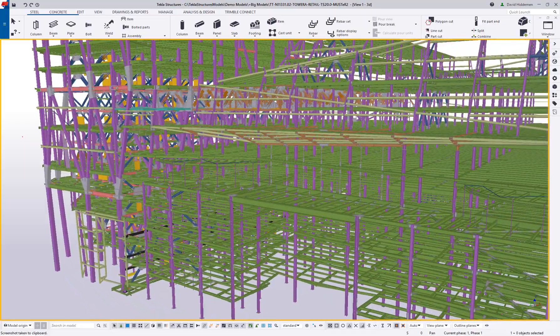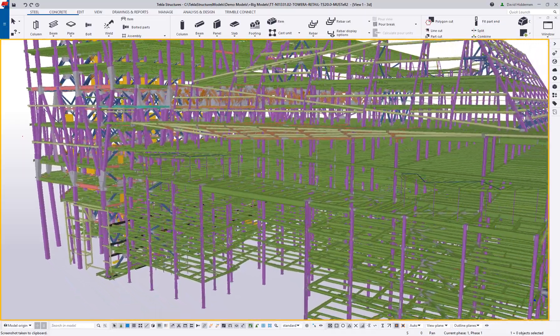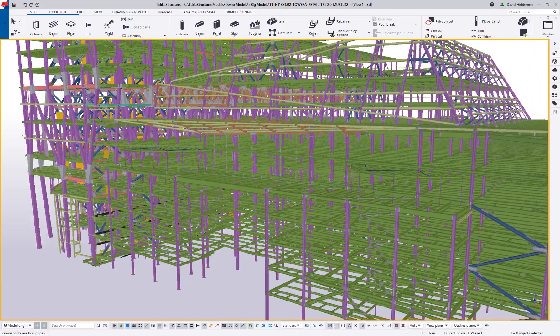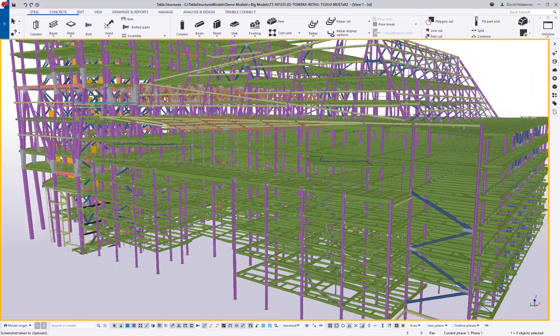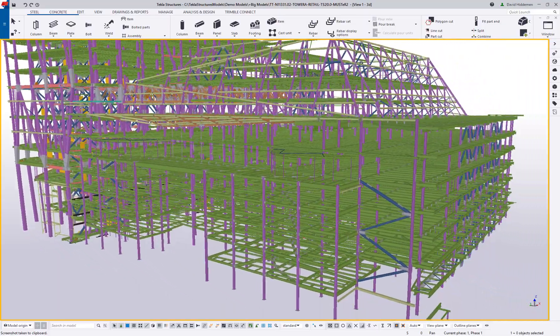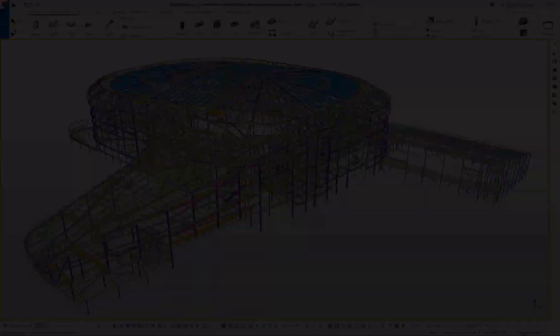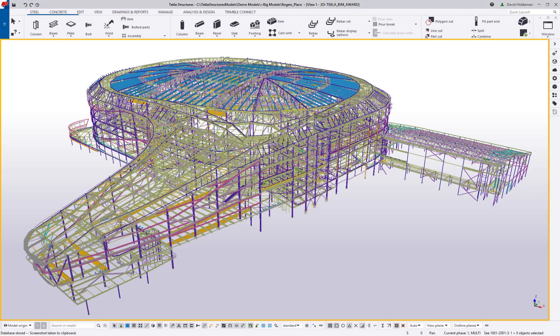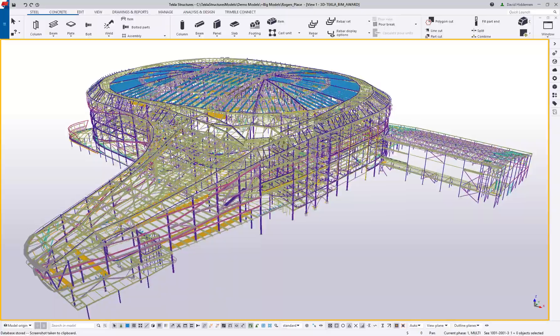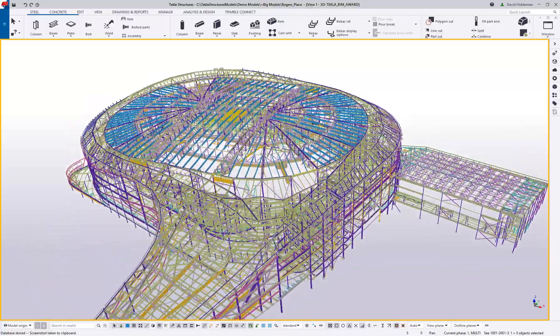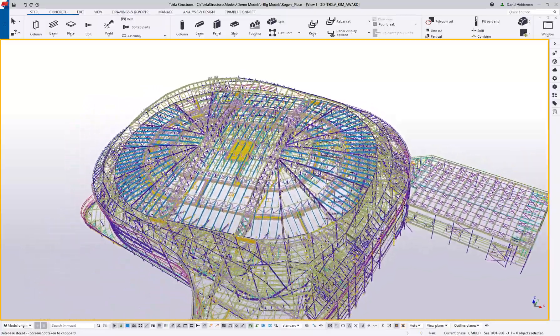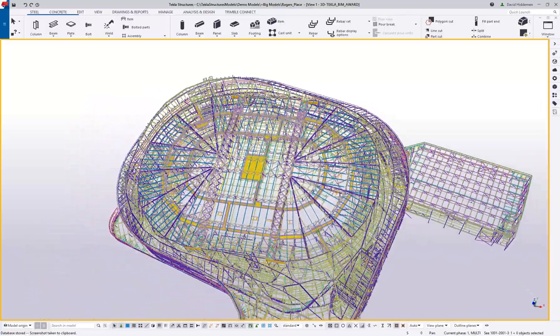From skyscrapers and stadiums to offshore skids and single stair runs, Tekla is completely scalable to the needs of your business, so you never have to ask, can our software do that?